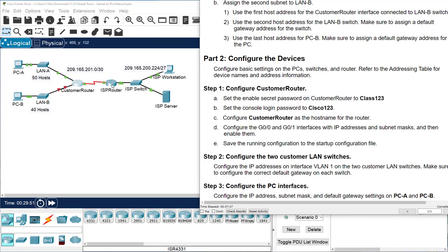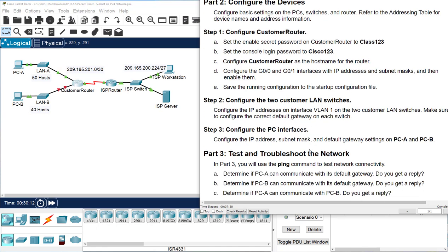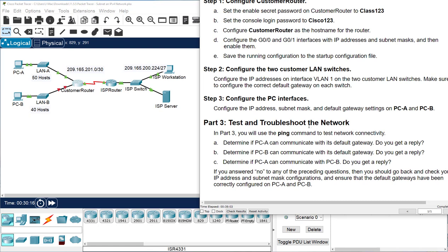Configure IP addresses on VLAN 1 and make sure the default gateways and IP addresses are set on the PCs — that should already be done. Then you should be able to ping successfully. If you guys have any questions, let me know. Other than that, have a great week.